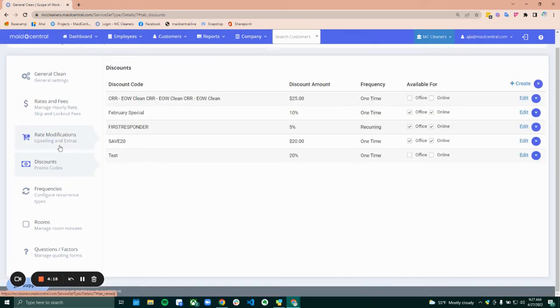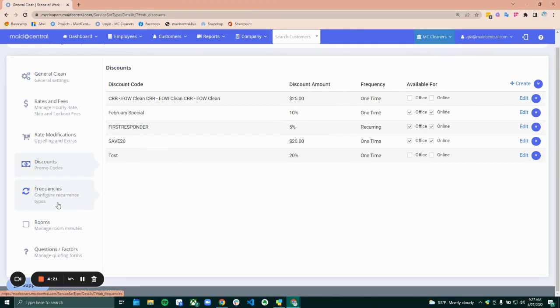Discounts. Same thing as rate modifications. You can enter as many different ones as you'd like here and decide where they're available for.